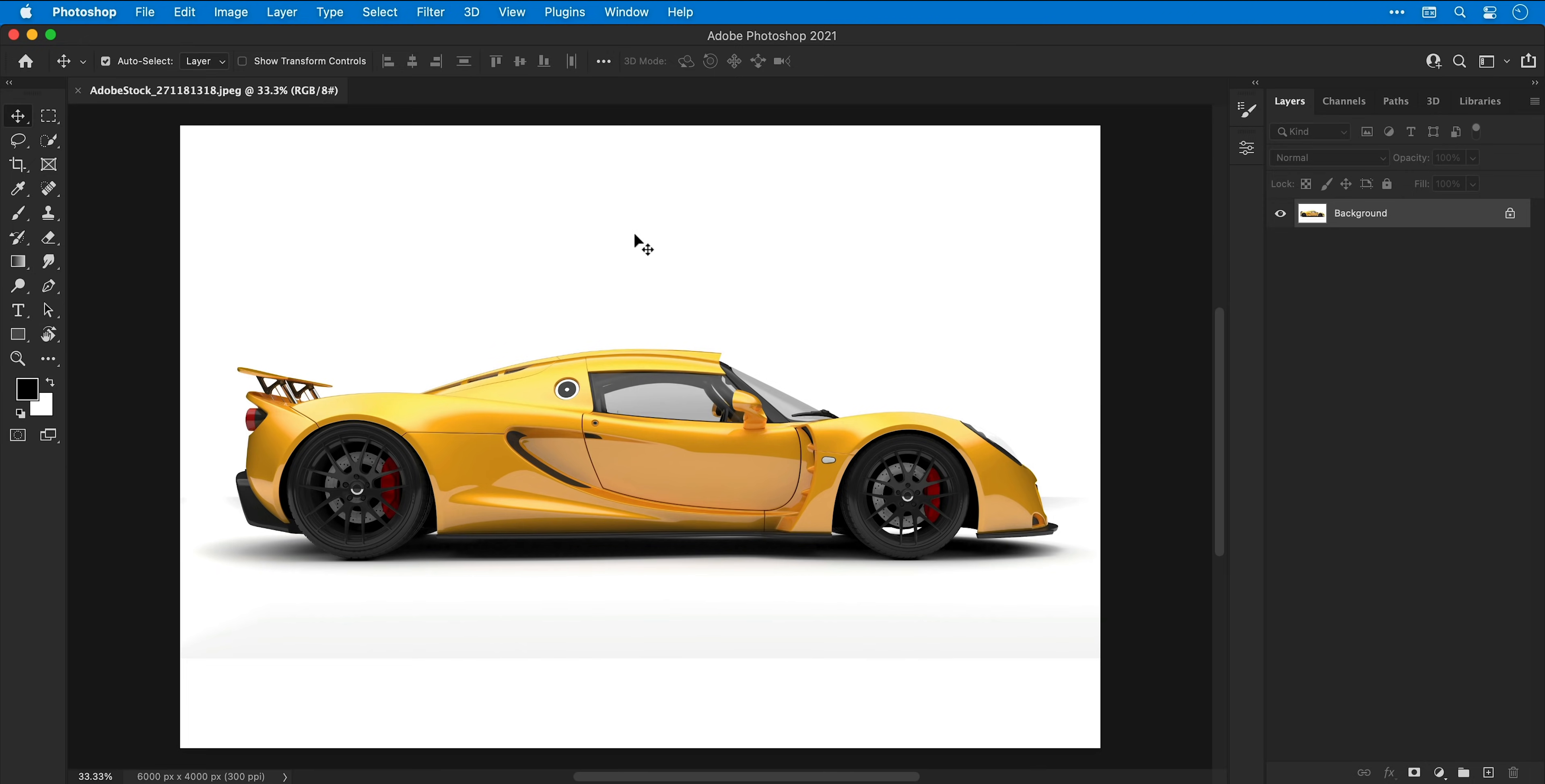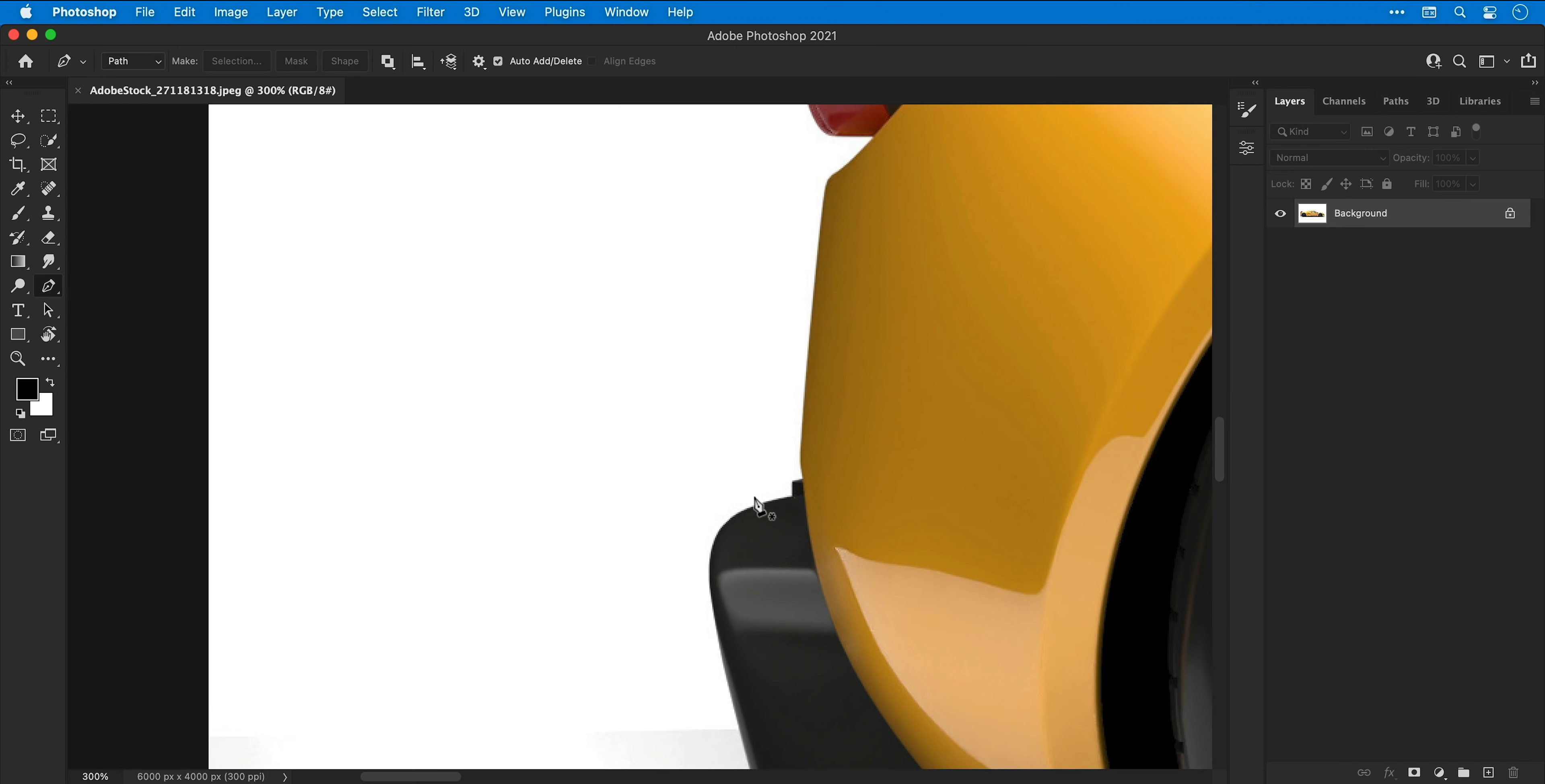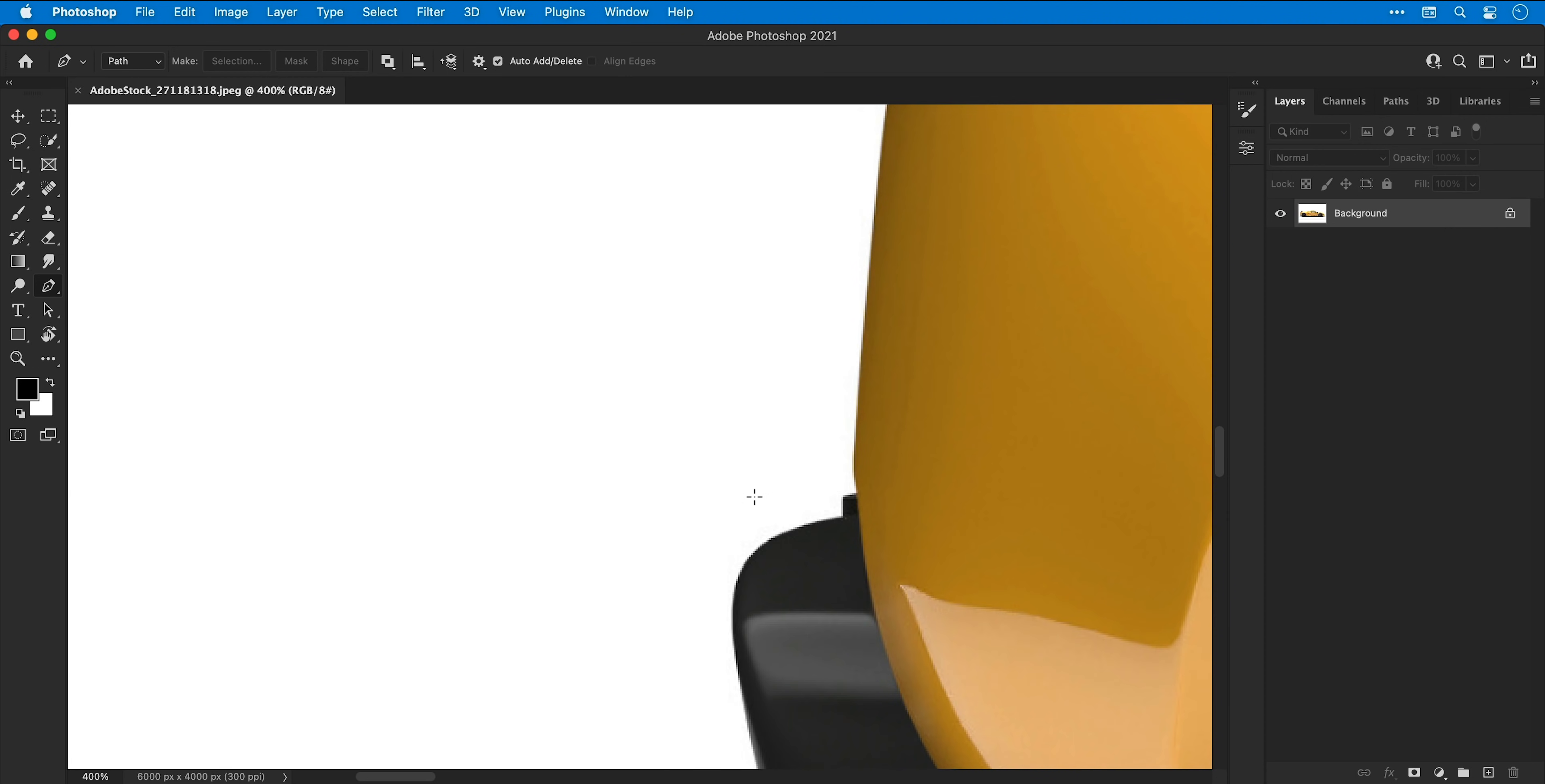We're now in Photoshop and you can see I have an image of a car. First I'm going to select the pen tool and you can press caps lock on the keyboard if you'd like a more precise cursor.